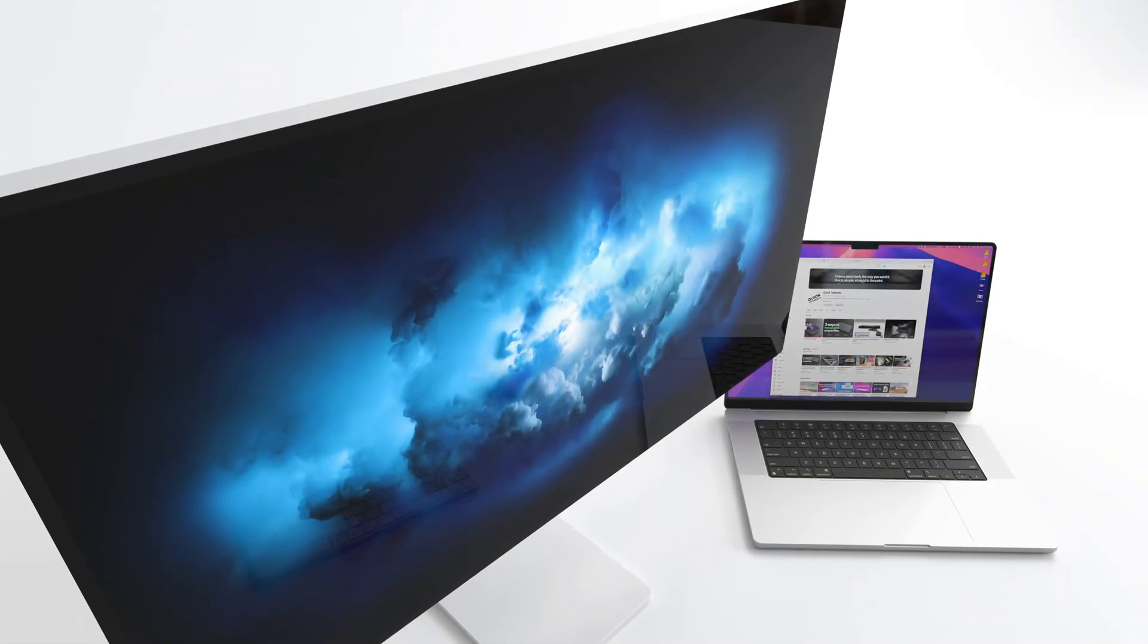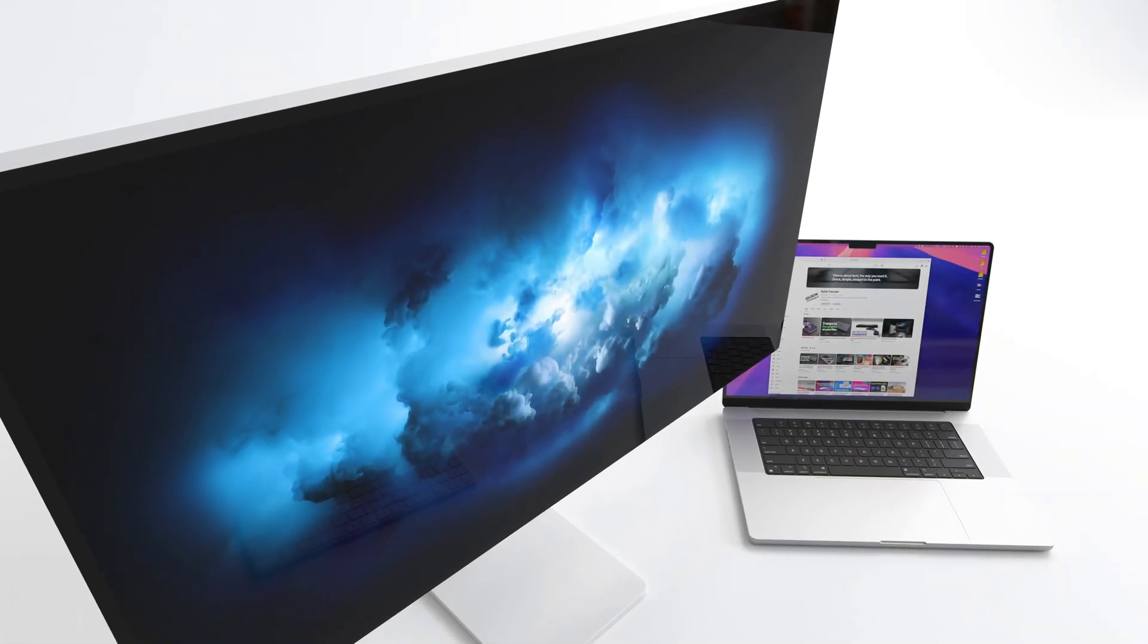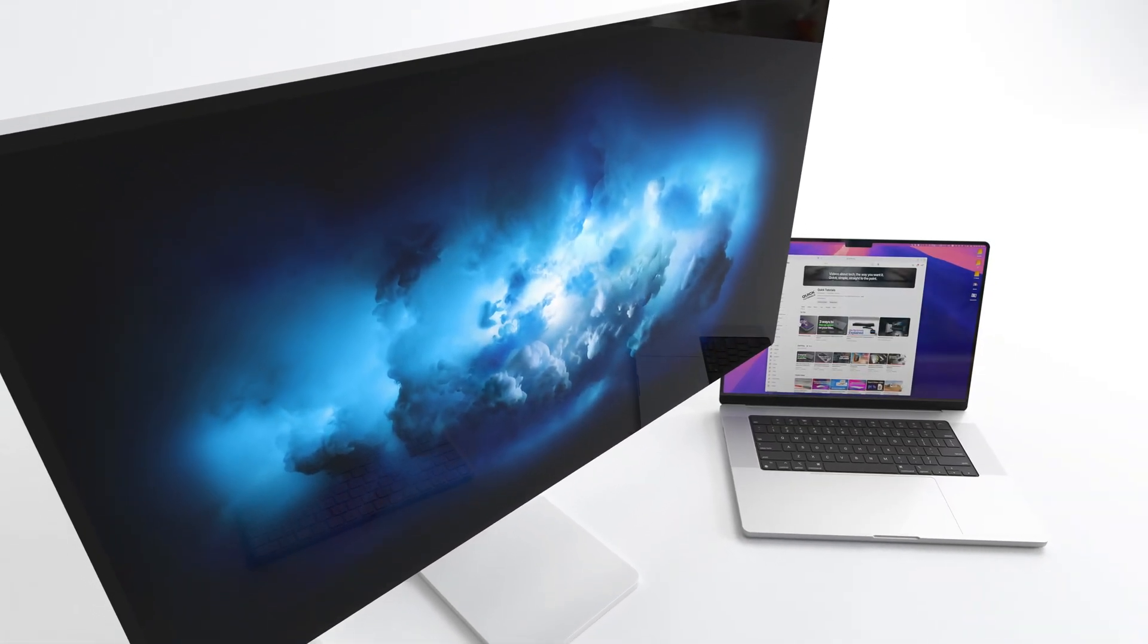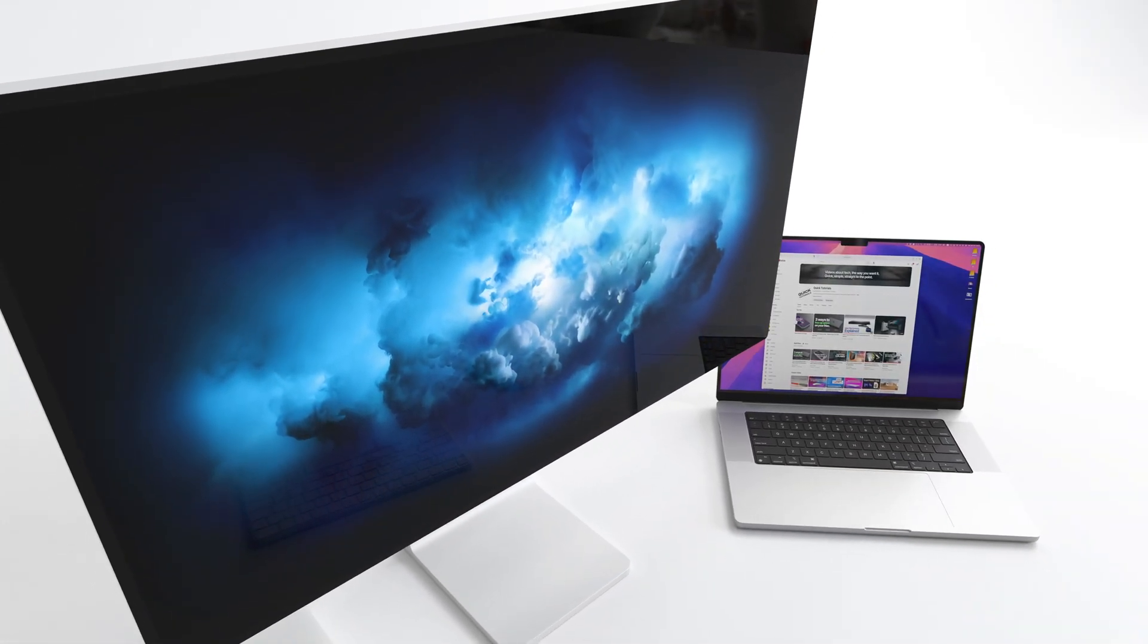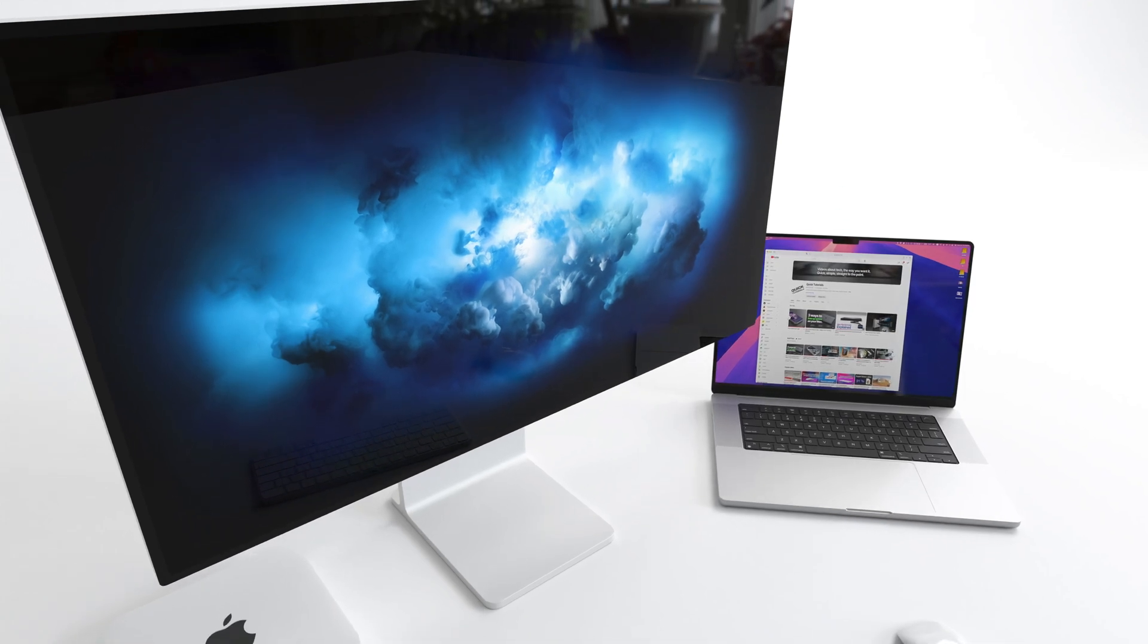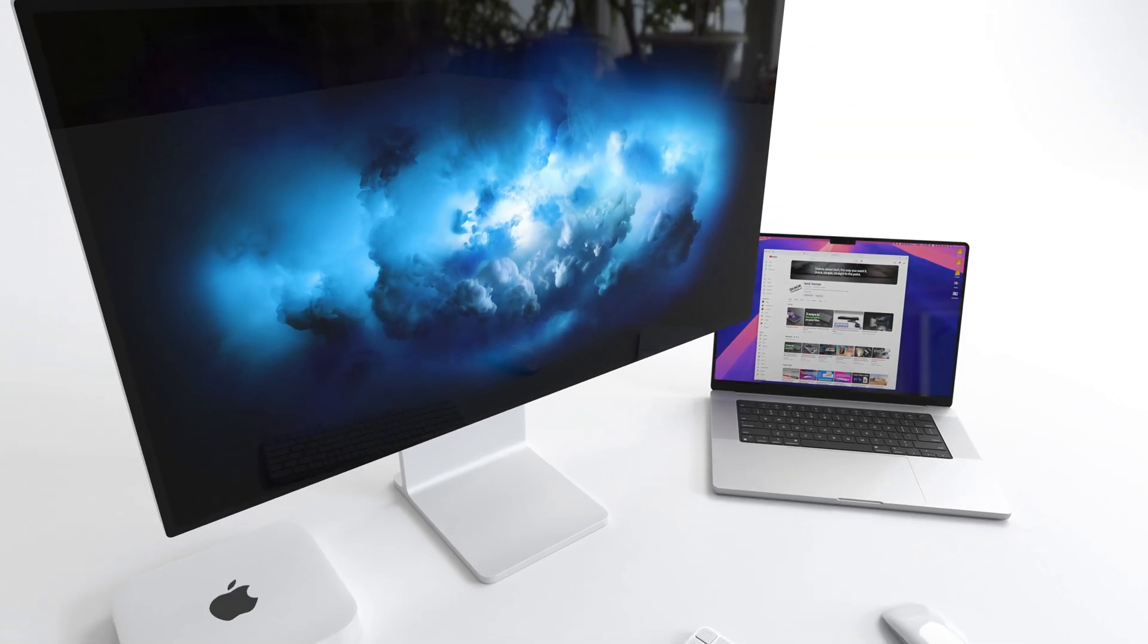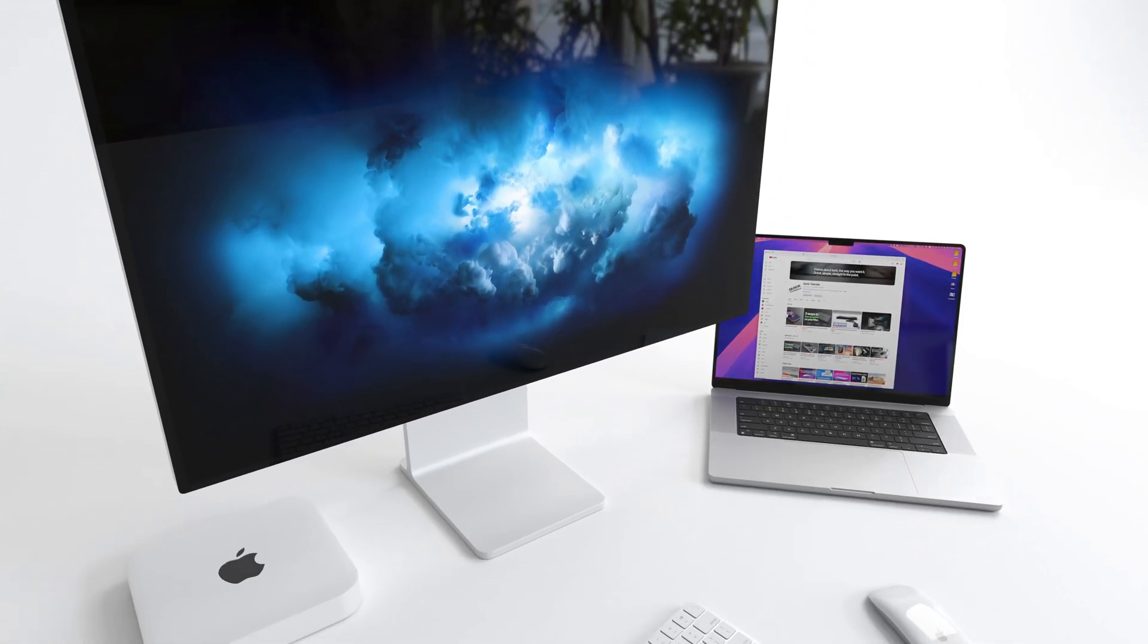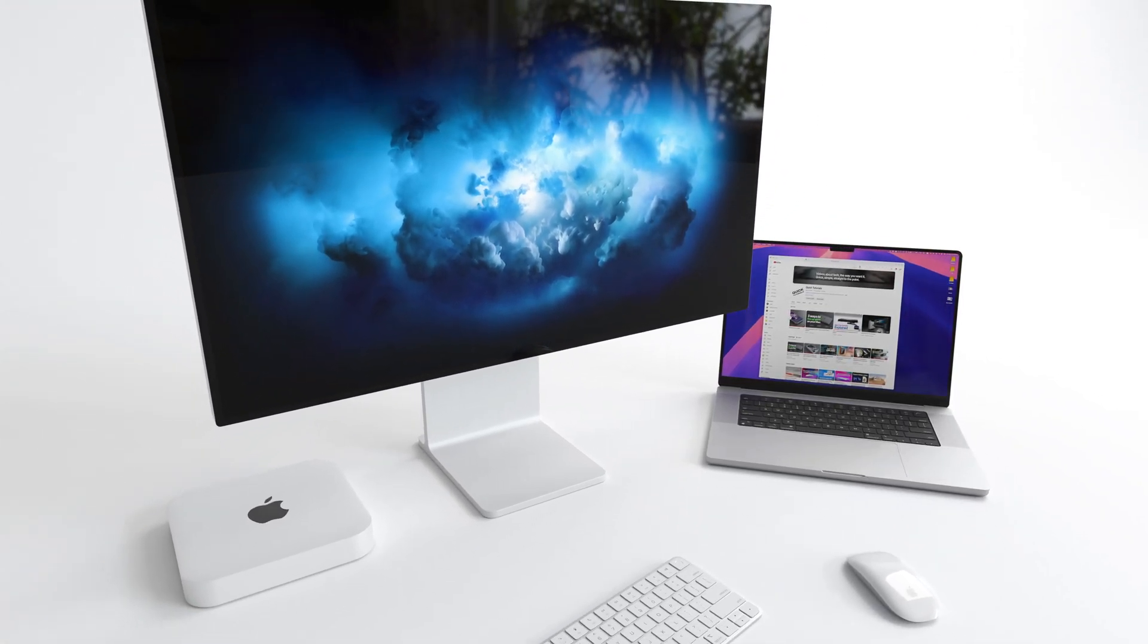If you want to be productive, get a display, and get the best one you can afford. Seriously, don't cheap out. Get one that's big, high resolution, and easy on the eyes.